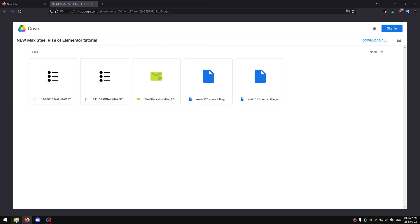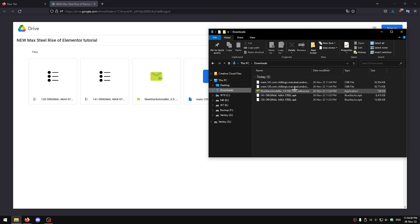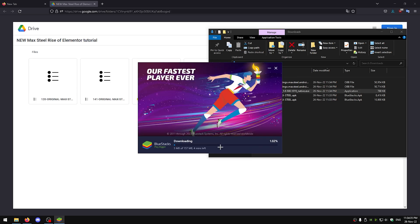Then go to your file manager, downloads, and first just install Bluestacks, install now, wait for it to install.